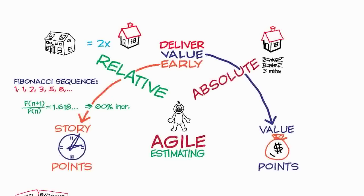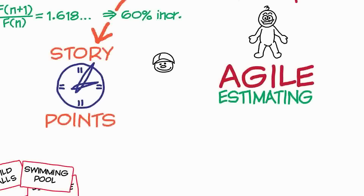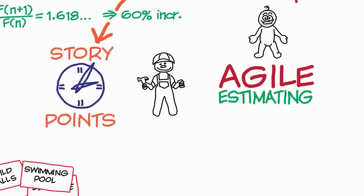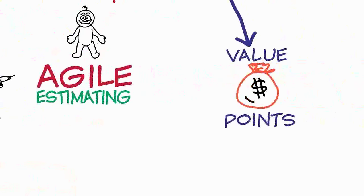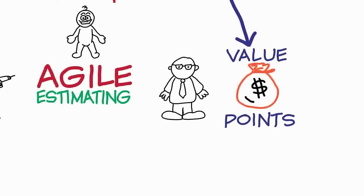There is a difference between value points and story points. Story points are always estimated by the people who are going to do the work. So in a software project, story points are only ever estimated by the developers. No one else gets a say. But value points, because they're saying how worthwhile a particular story is, are only ever estimated by a customer. The customer estimates value points and the developers have no say in them, and the developers estimate story points and the customer has no say in them.